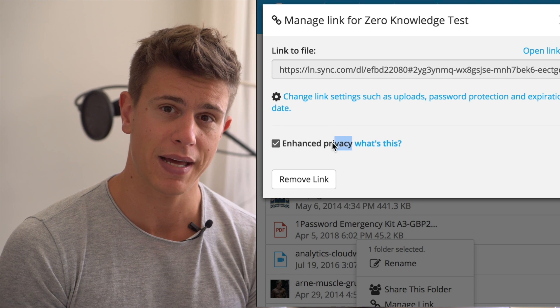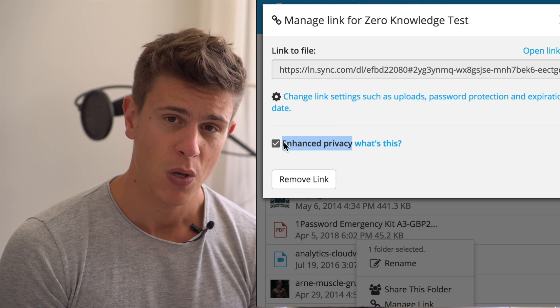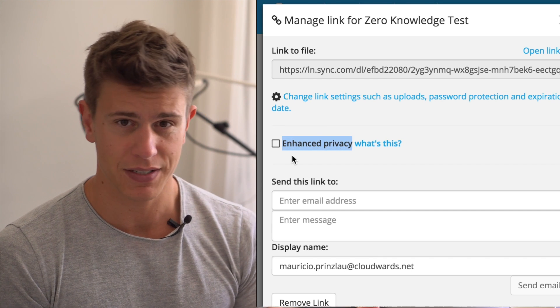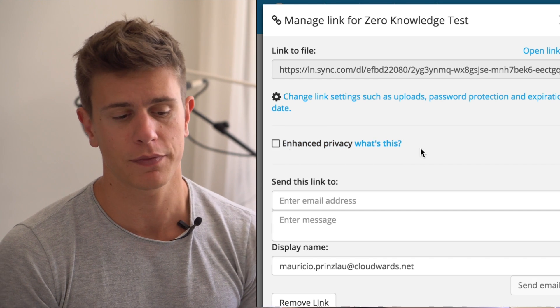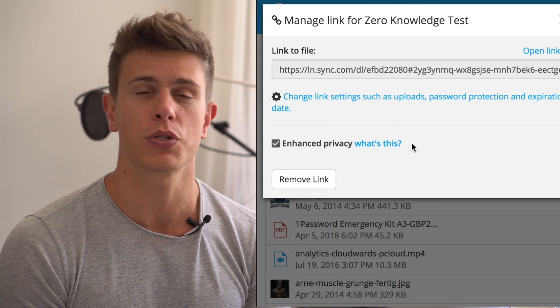We'll talk a little more about that in a second once we get into the security of the two services. But what it boils down to is that sharing with Sync.com is inherently that little bit more secure than with pCloud.